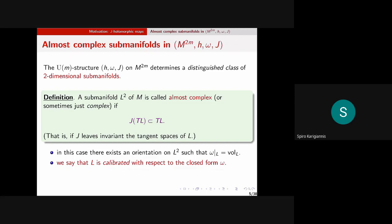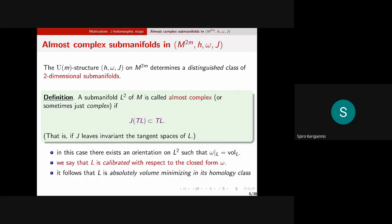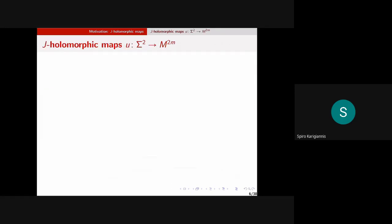We say L is calibrated with respect to the closed form omega. It follows that L is absolutely volume minimizing in its homology class — this is the fundamental theorem of calibrated geometry. We do need omega to be closed for this statement; we don't need J to be integrable.